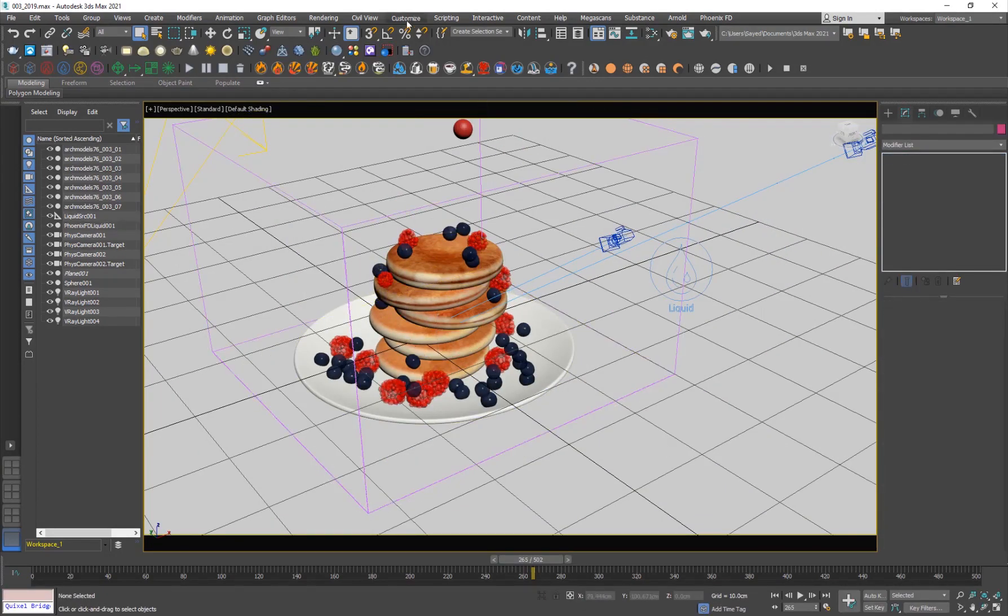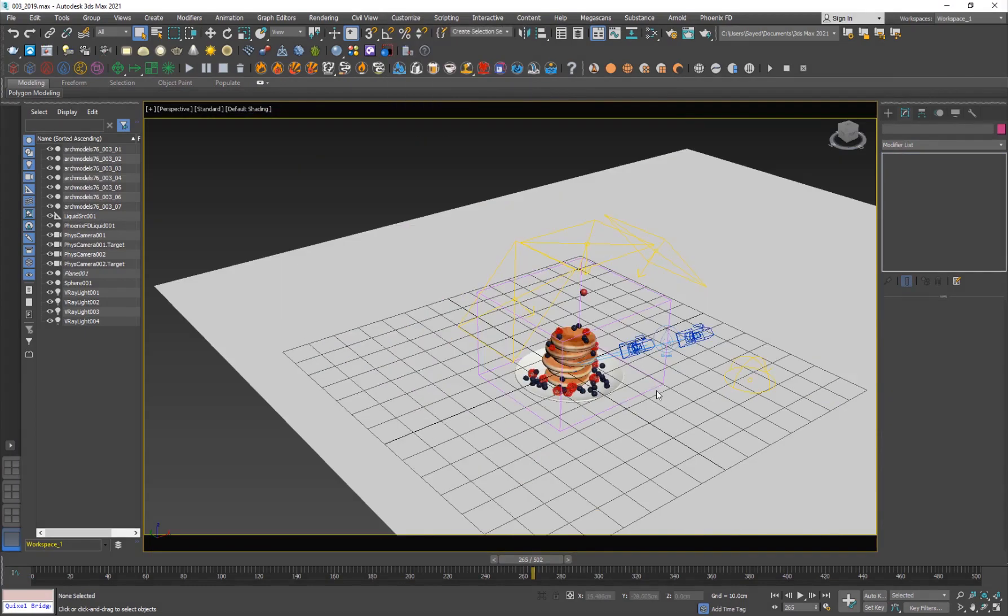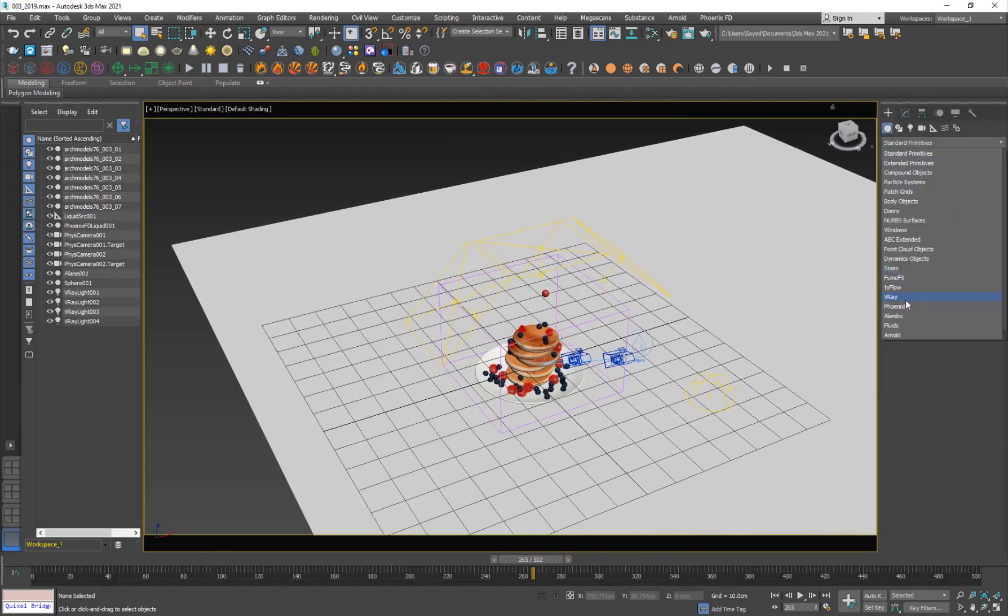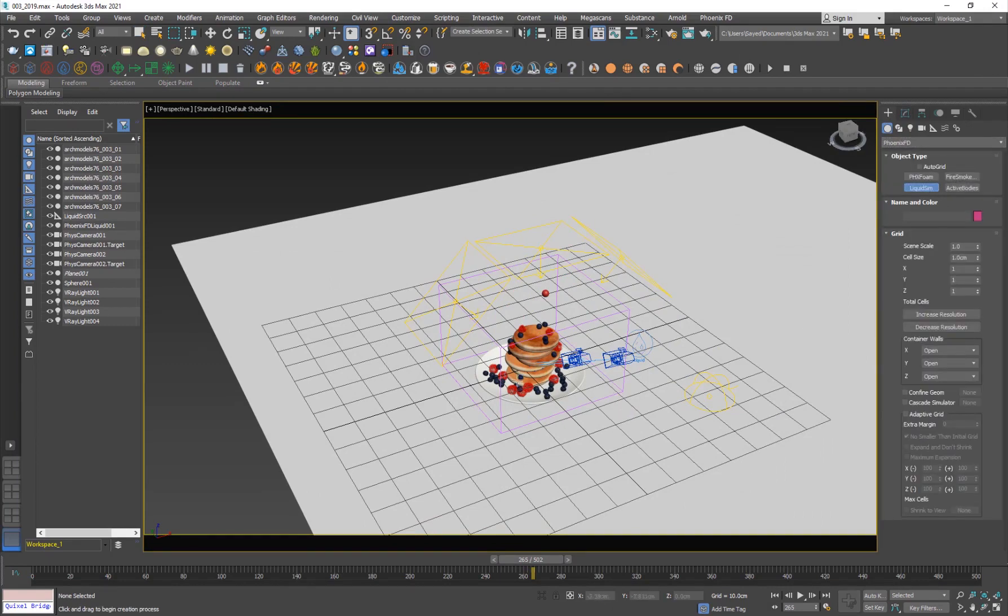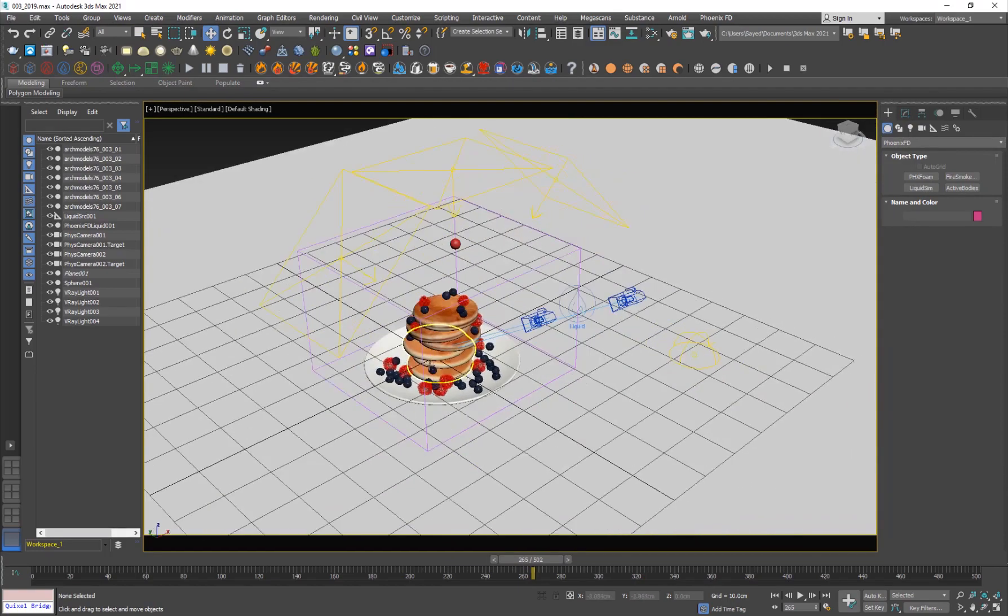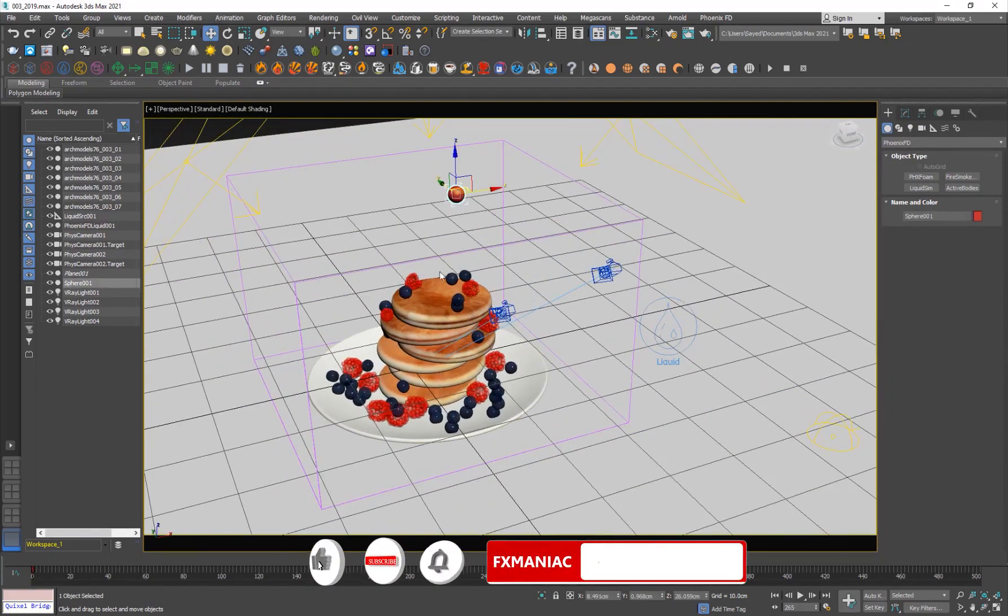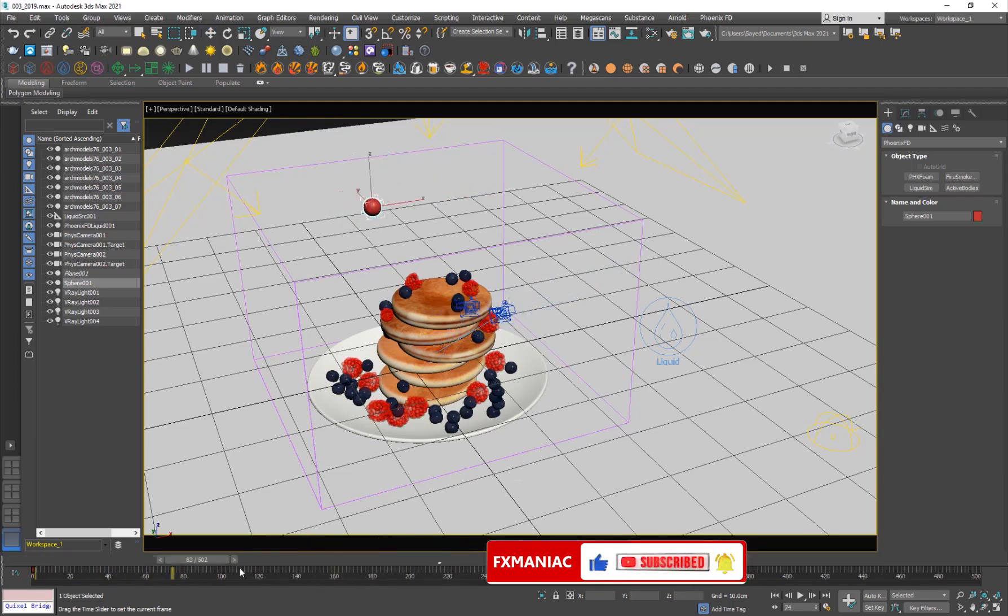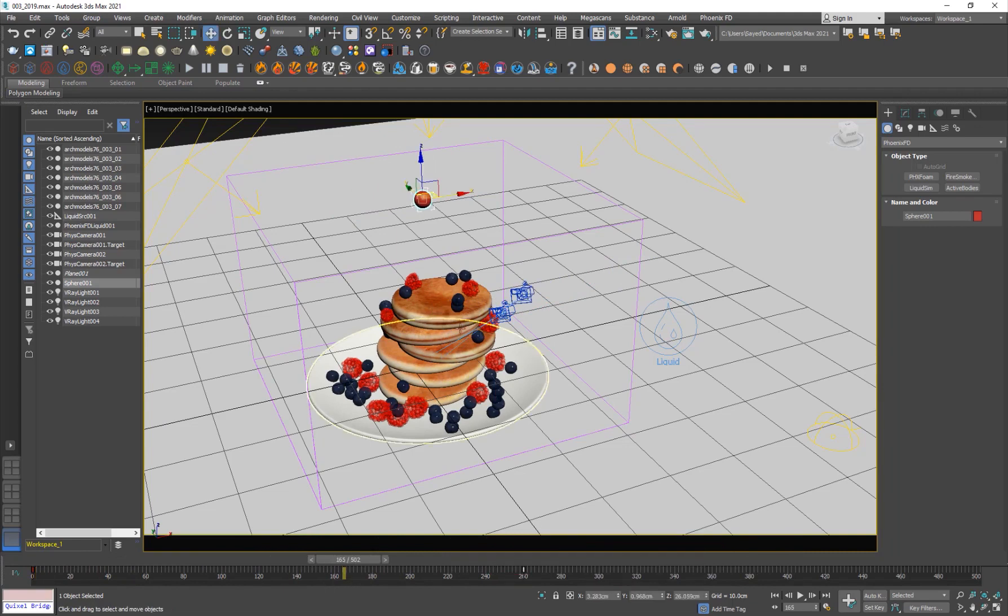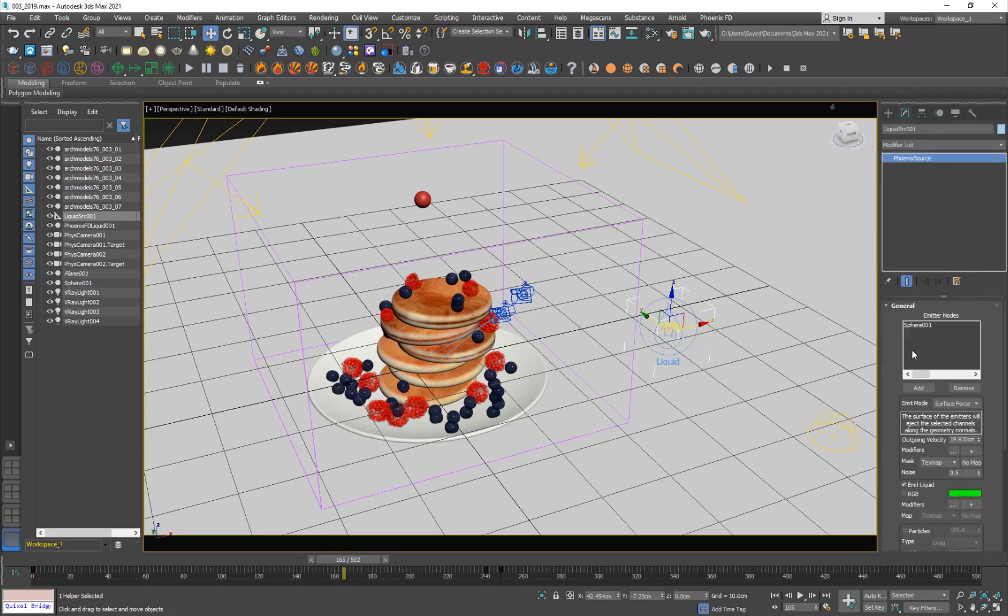Alright, so after you set your unit setup, you want to go ahead into your Phoenix FD here. And you want to create a Phoenix FD liquid sim. So I just created a grid here. And the next thing you want to do is create your emitter. So I got my sphere here, which is going from left to right. So you want to create like this. And the next thing you should create is a Phoenix liquid source. So I just created it here.